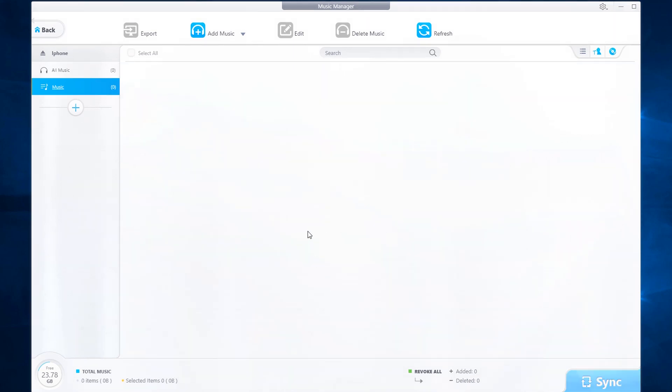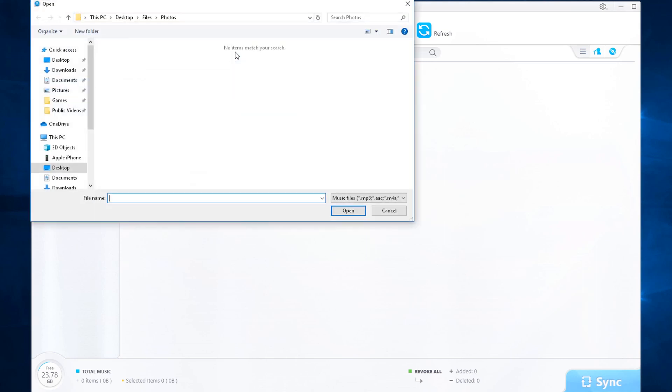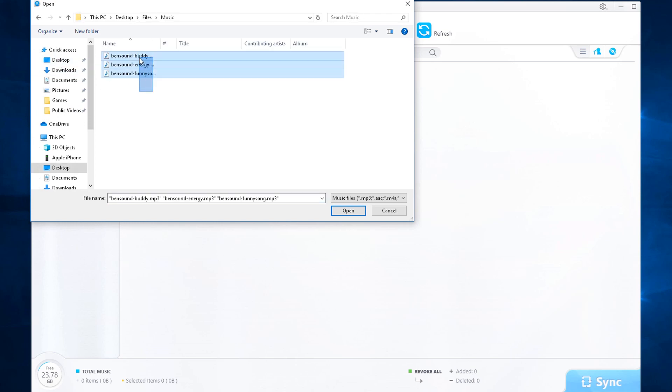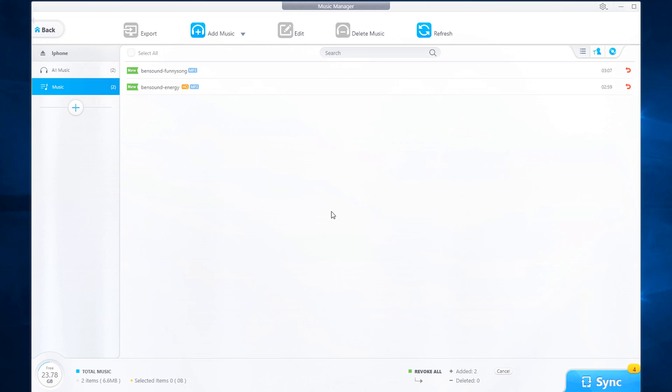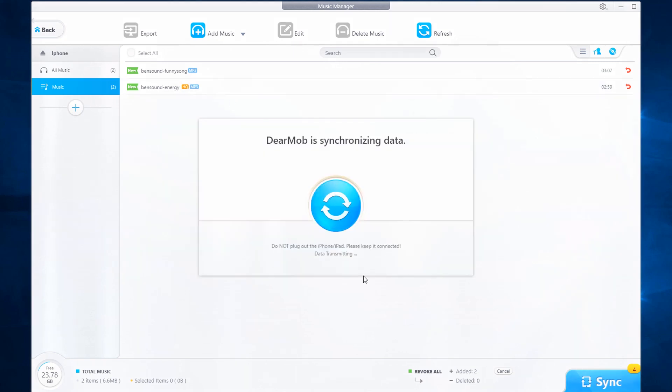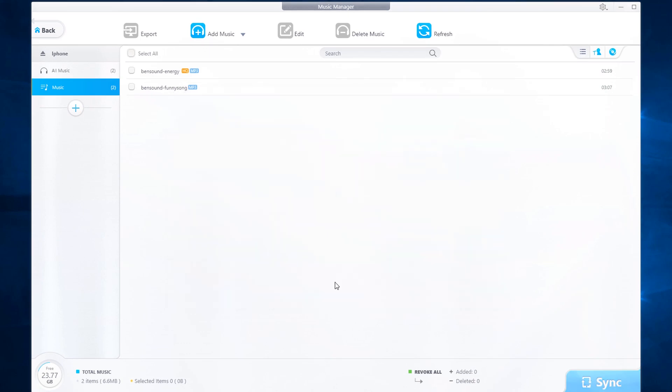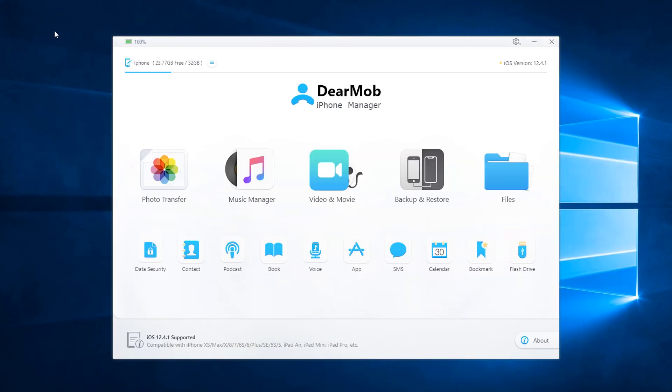If you wish to add more music, you can go to add music, select add music or folder, navigate to where your music files are located, add it to the program and sync. Dearmob iPhone manager also supports creating playlists and deleting playlists as well. Any music that you add that's not supported will also be converted and added to your iOS device pretty easily.